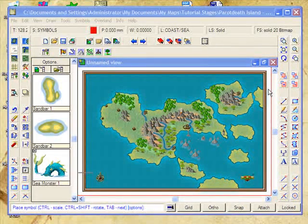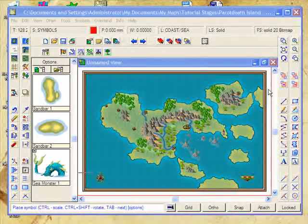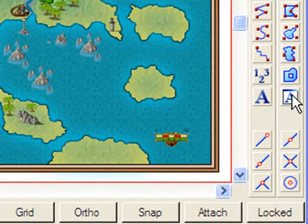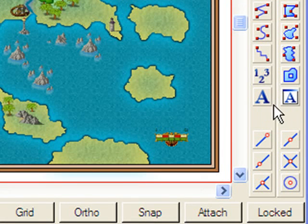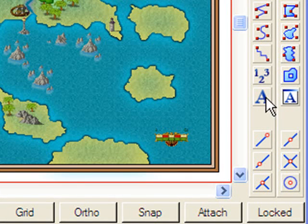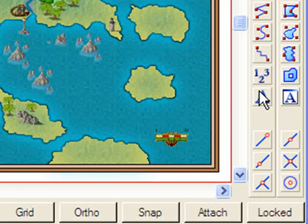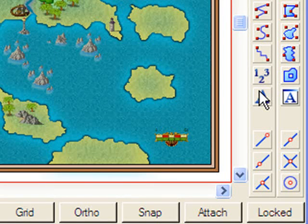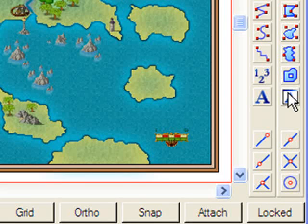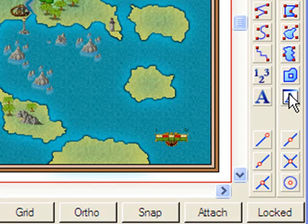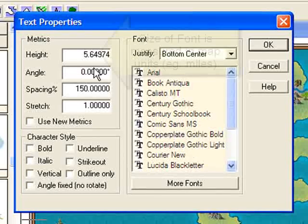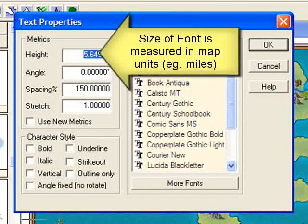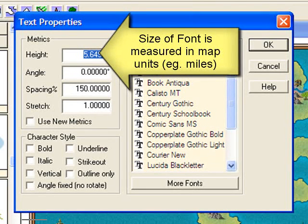We're nearly done with our map. It's now time to put some text onto our map. To do this, I'm going to use the text tools down here. Now there are two different text tools you can use. The first tool on the left actually places text words onto your map. This tool here sets the default font and font size. The size is not measured in typical font sizes in Campaign Cartographer — it's actually set to the map scale.